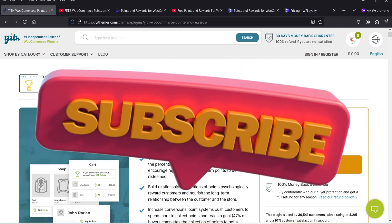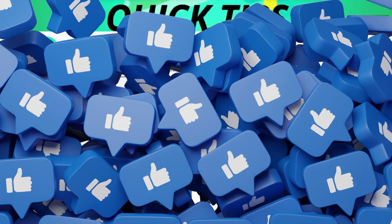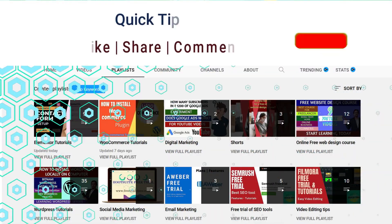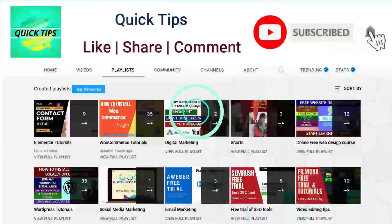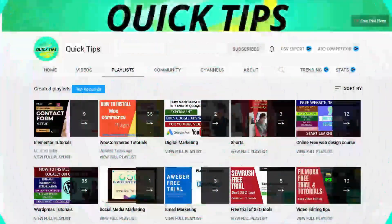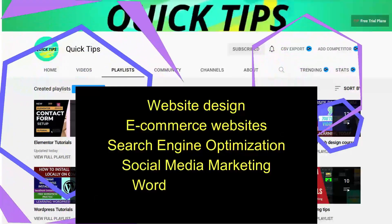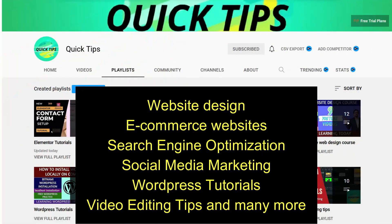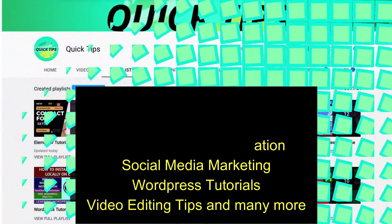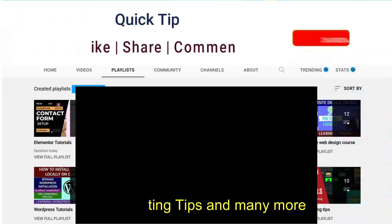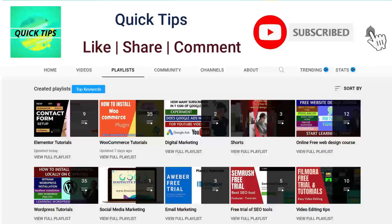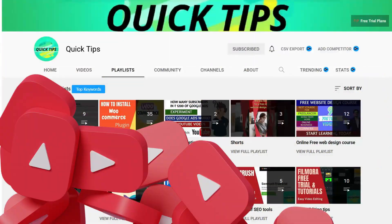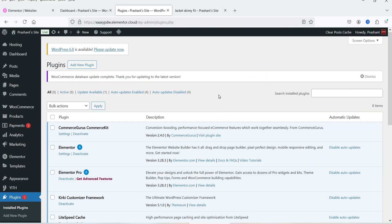Don't forget to subscribe to the Quick Tips YouTube channel for videos about website design, ecommerce, SEO, social media marketing, WordPress tutorials, video editing tips, and more. Press the bell icon to get instant notifications whenever we publish new videos. Here I'm logged into the dashboard of a demo WooCommerce website.